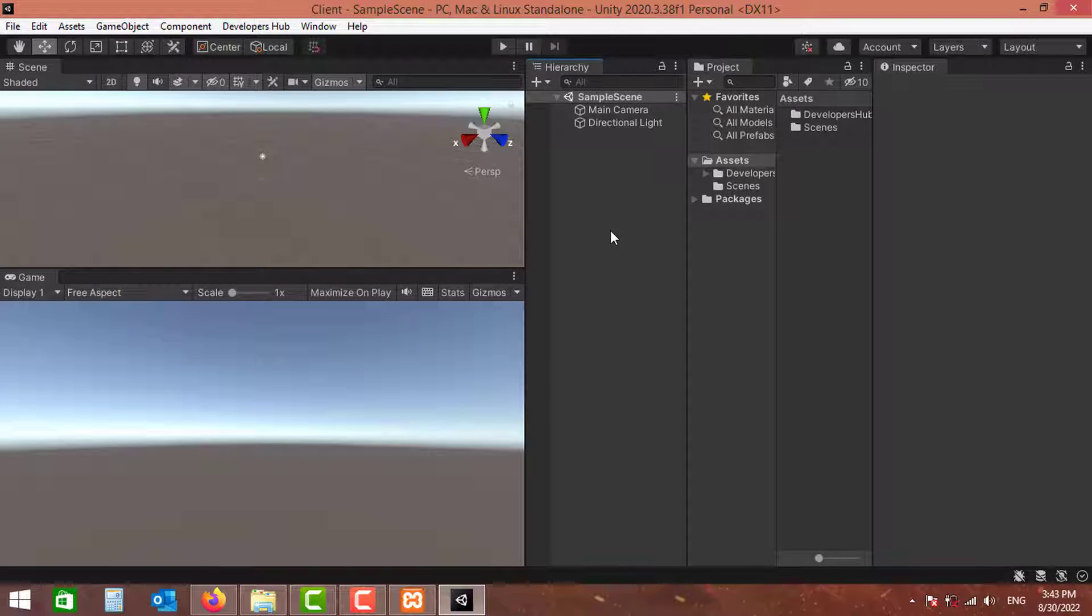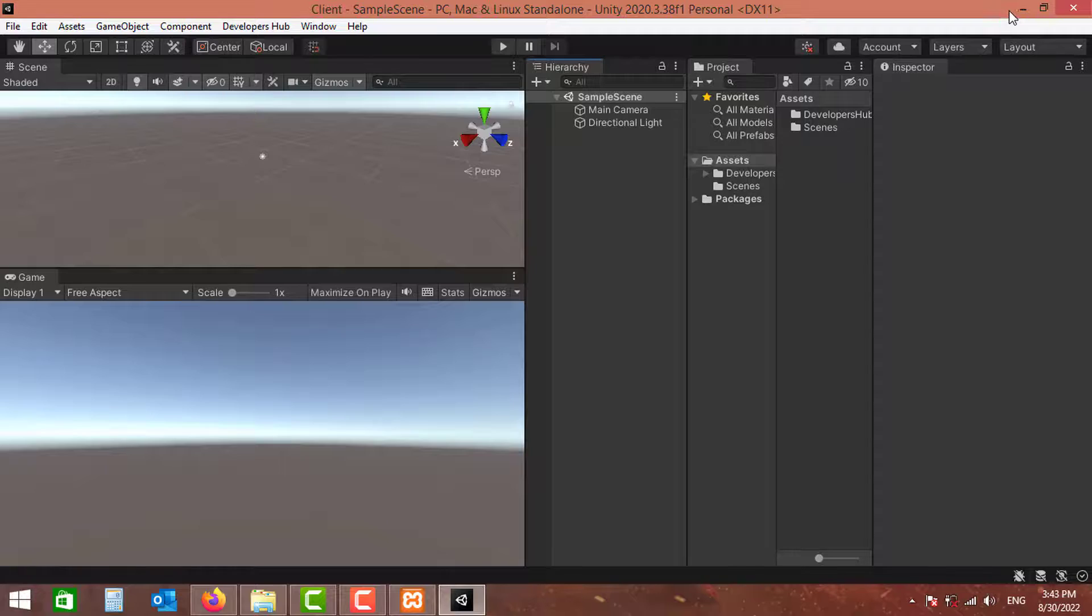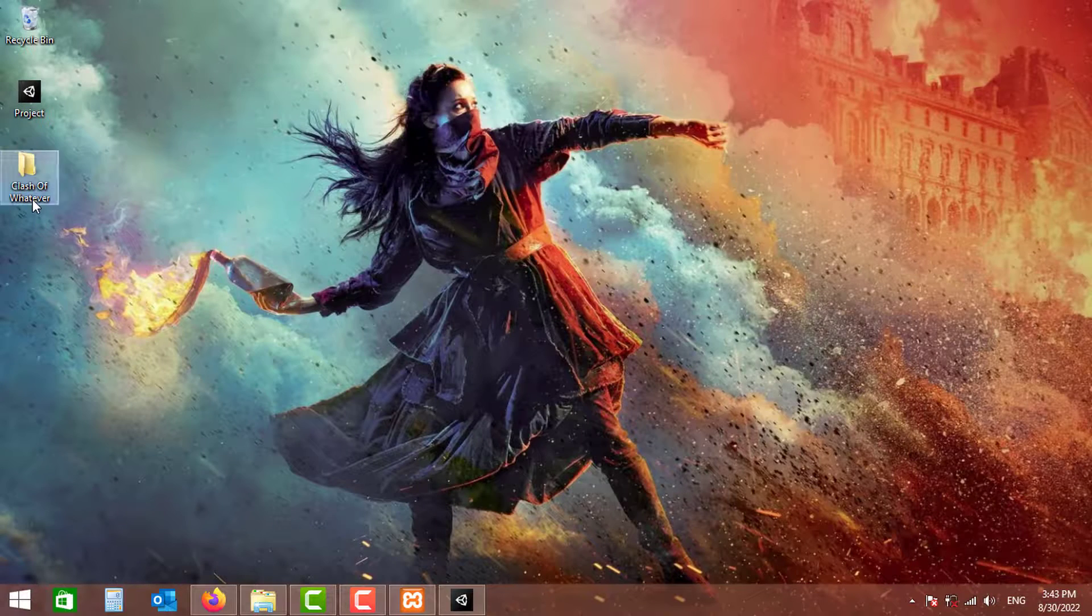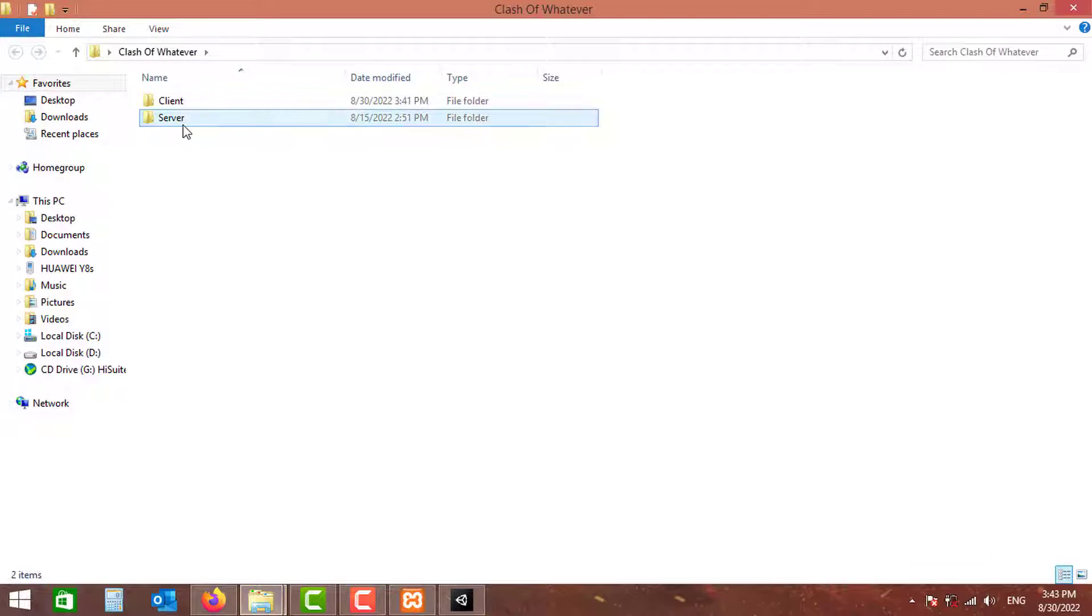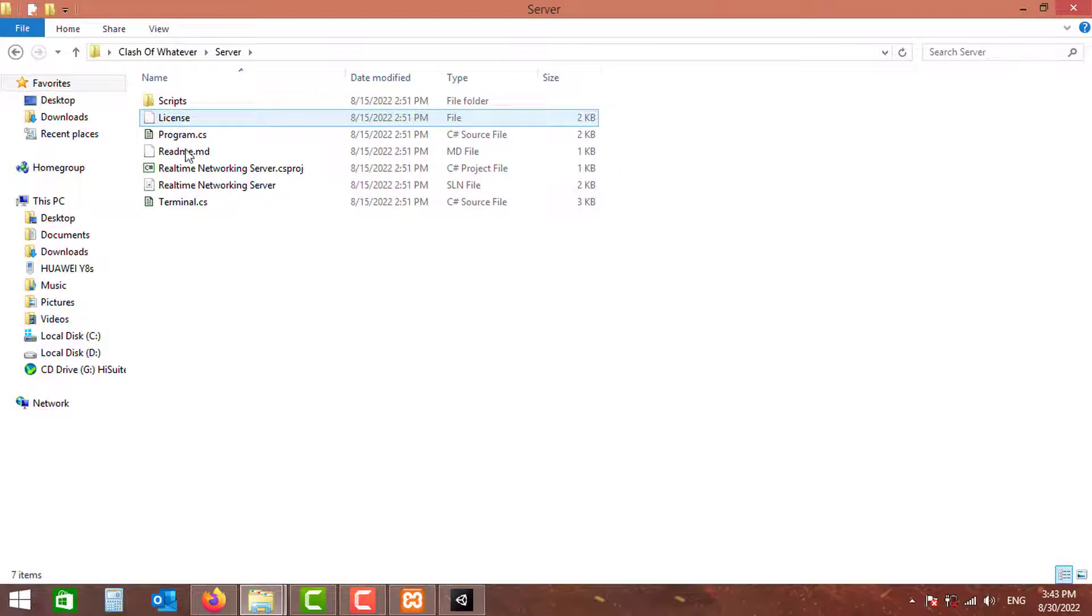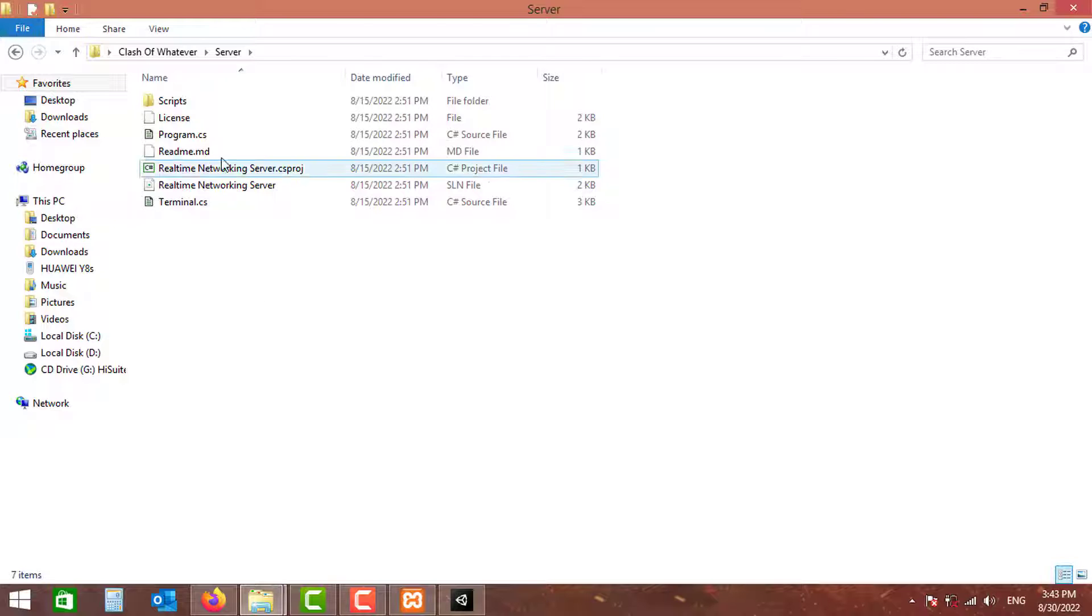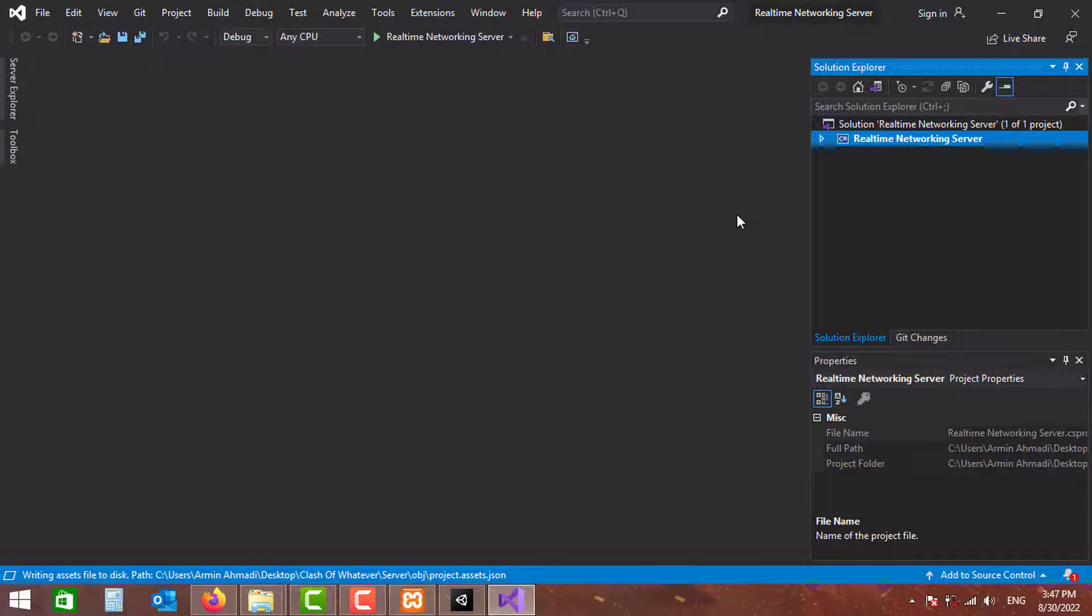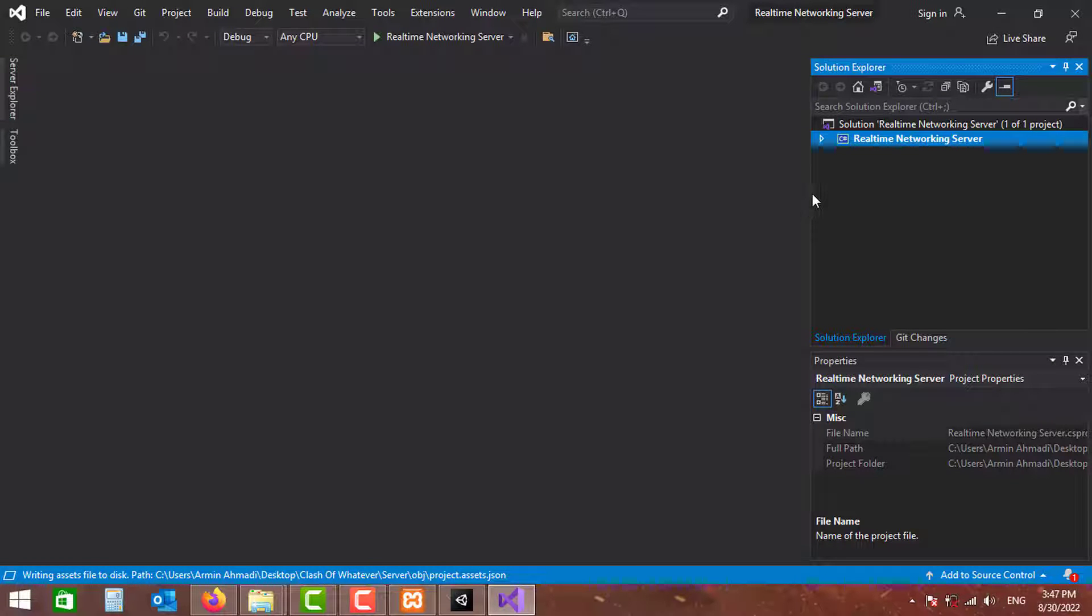Now this is the client package. Let's go and run the server as well. The server, as I mentioned, is a C# console application. You can just open it using Visual Studio.